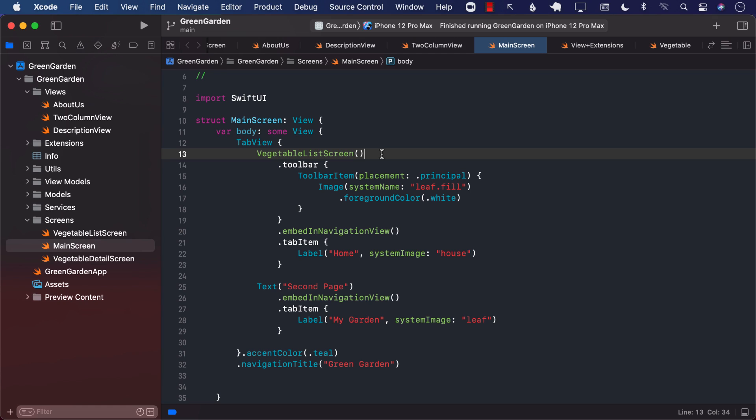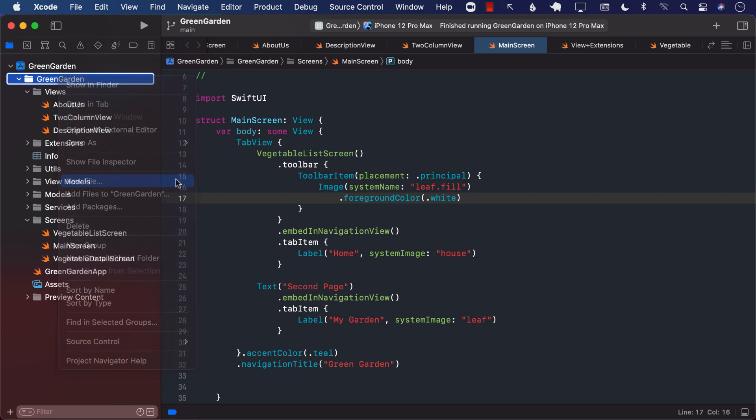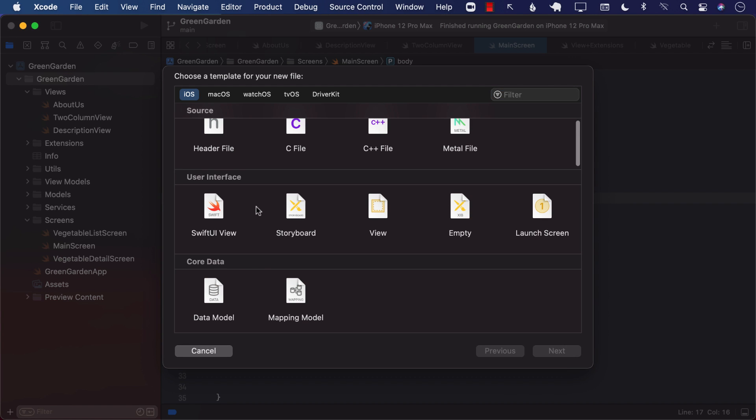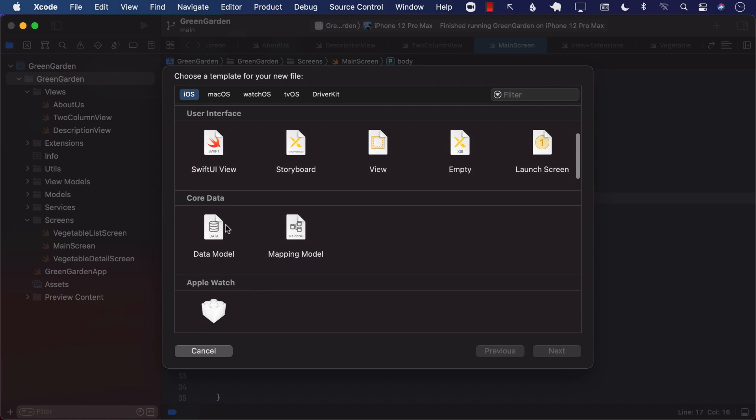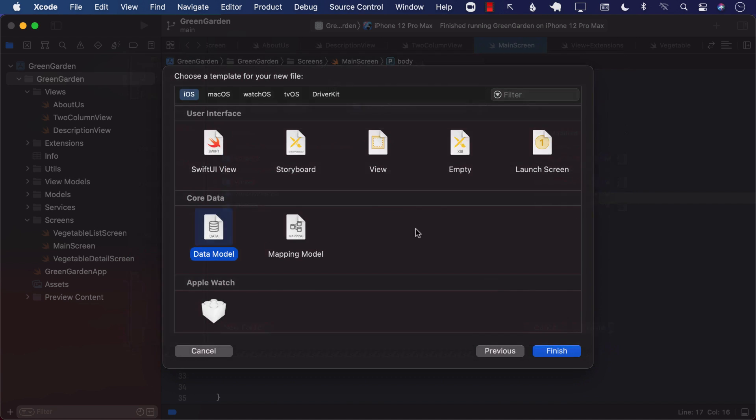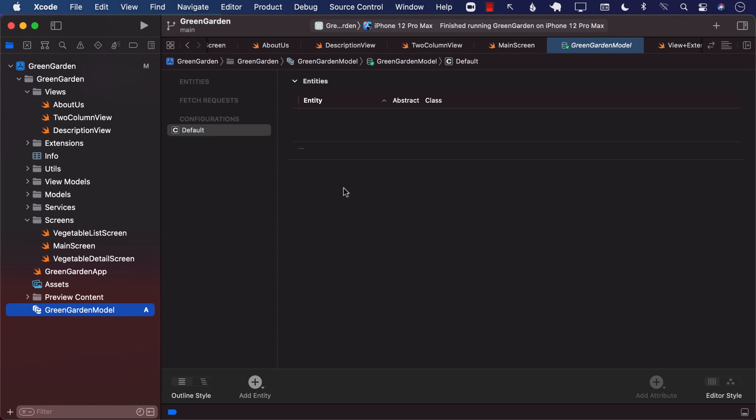So let's go ahead and get started. The first thing we need to do for adding Core Data is we need to add the model for the Core Data. So in our folder, I'm going to say new file. And if you scroll, you'll be able to find data model. This is the Core Data model that we are going to be adding. Let's go ahead and call this green garden model. So this is going to open up the default model editor.